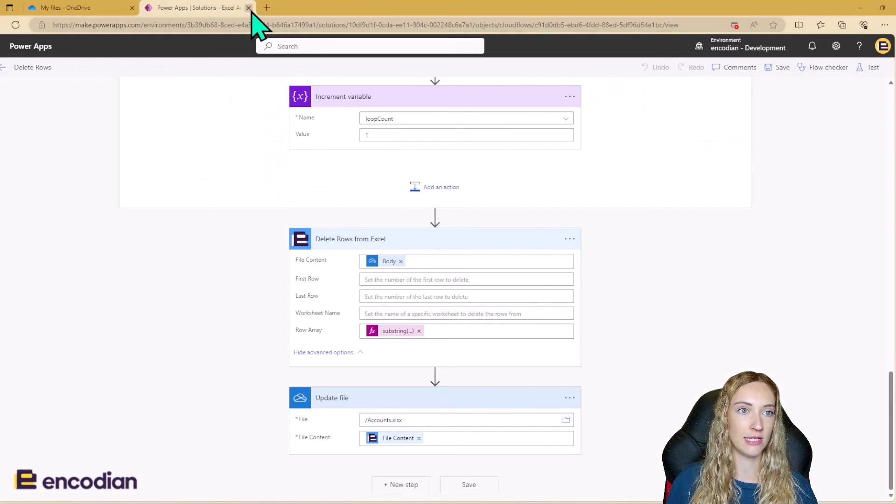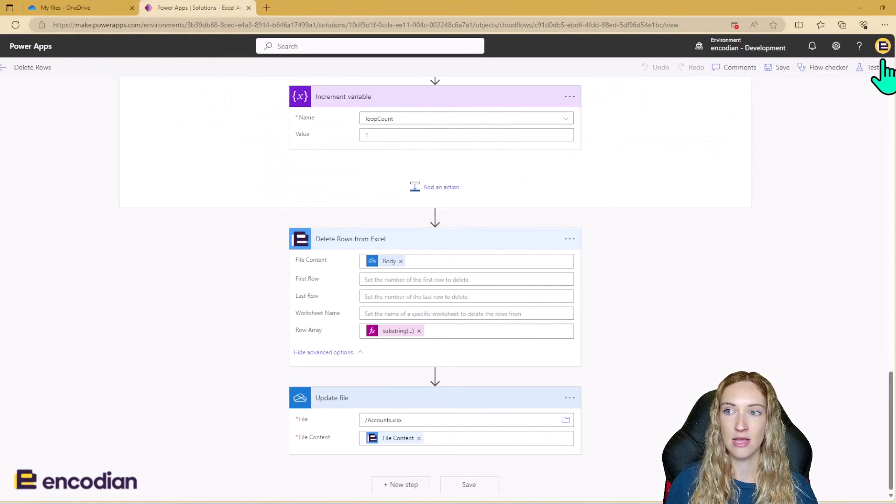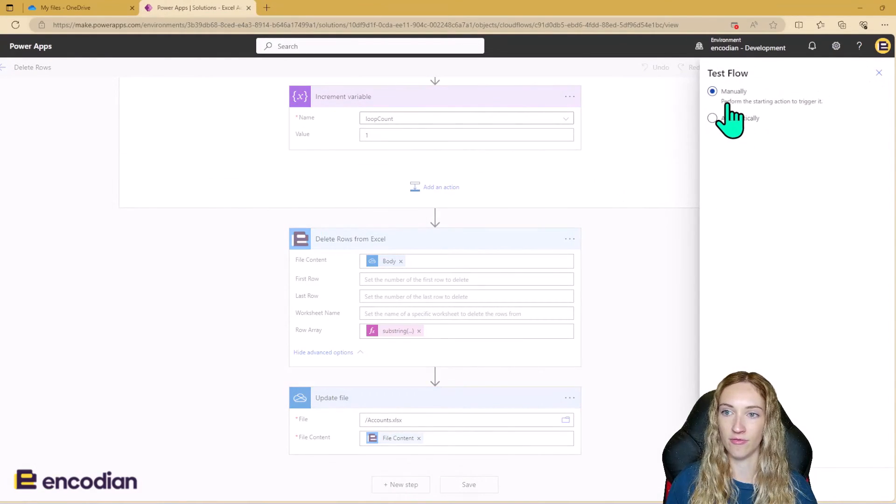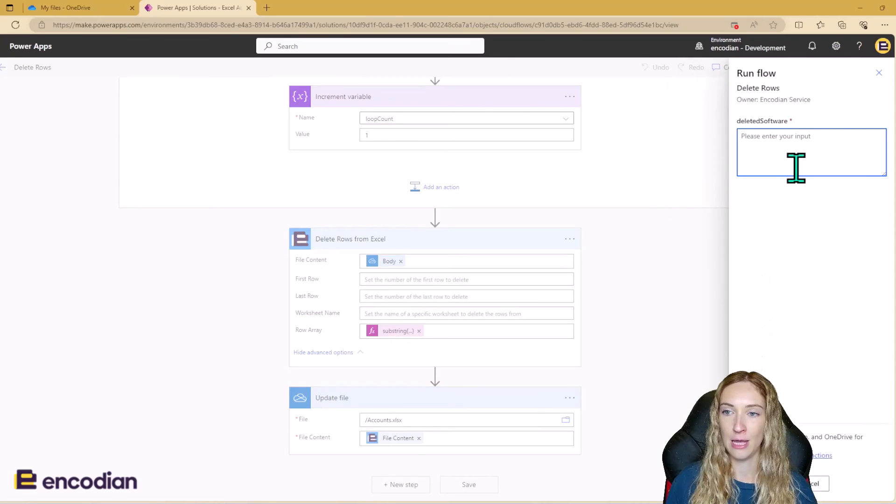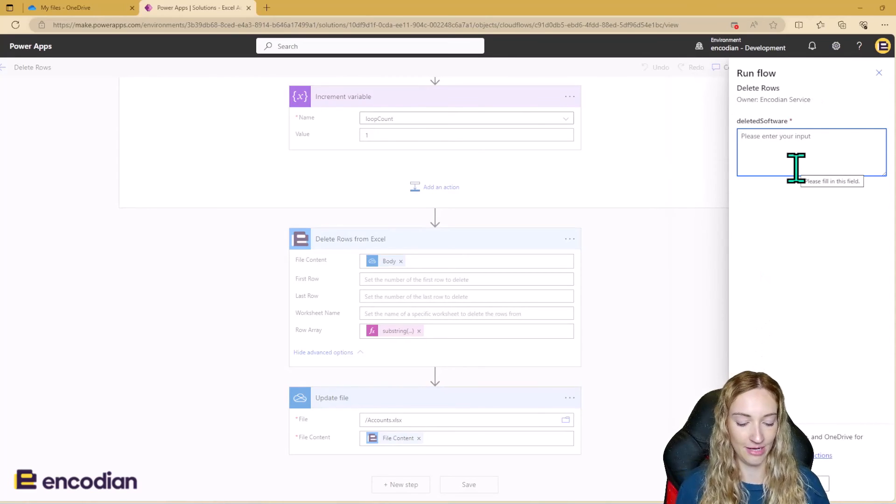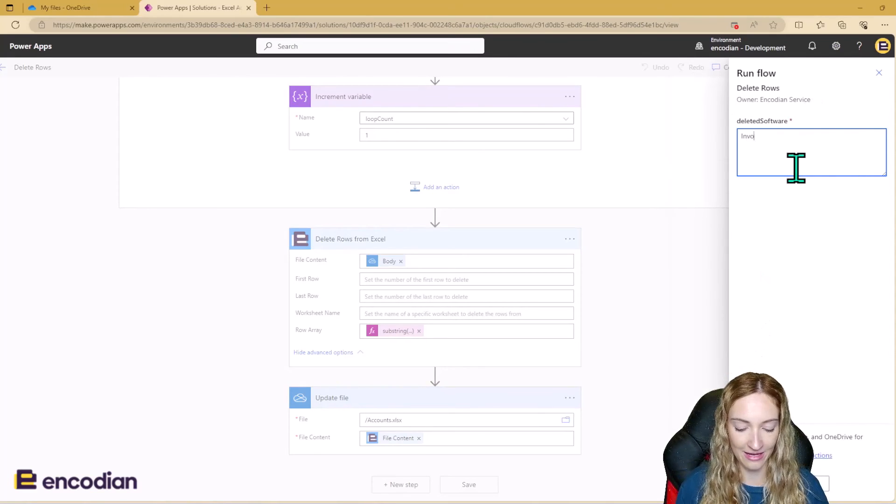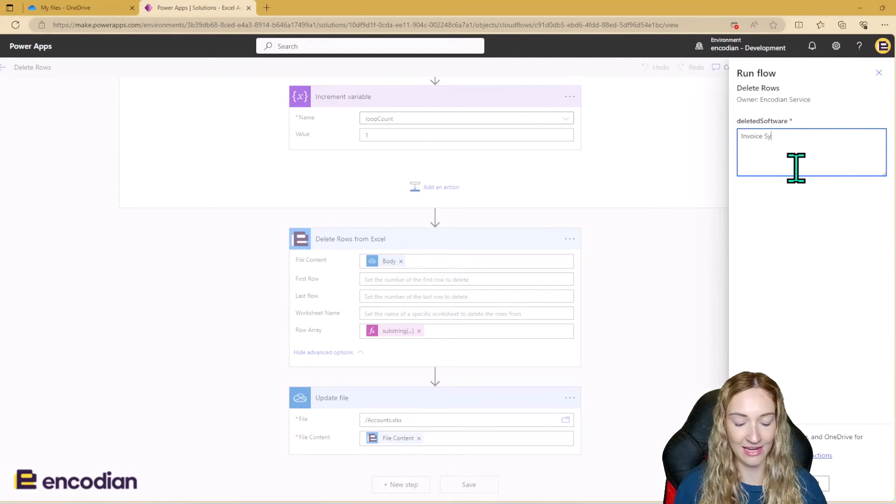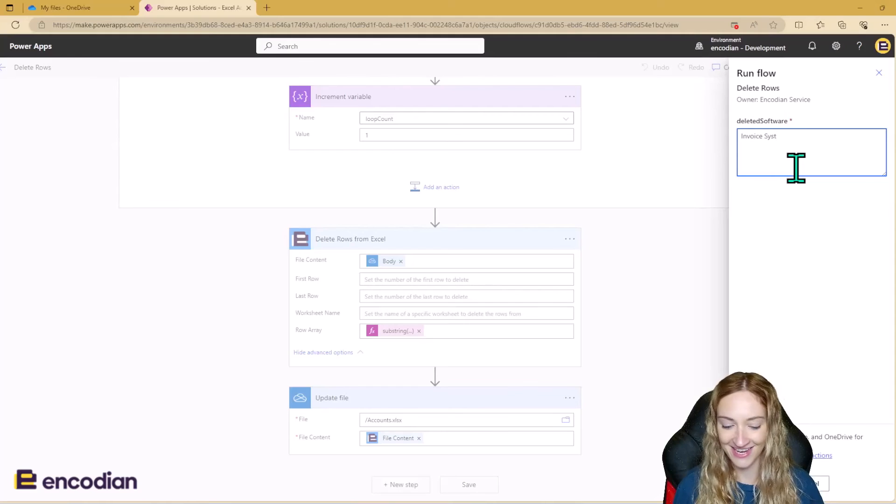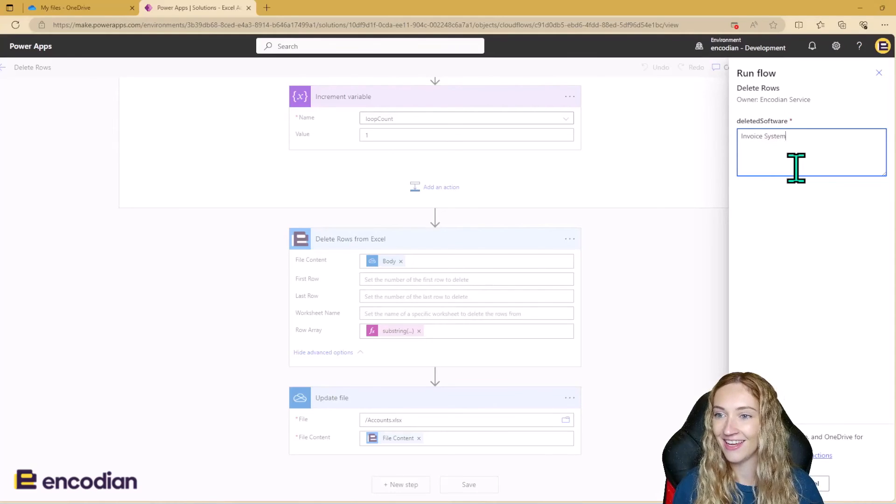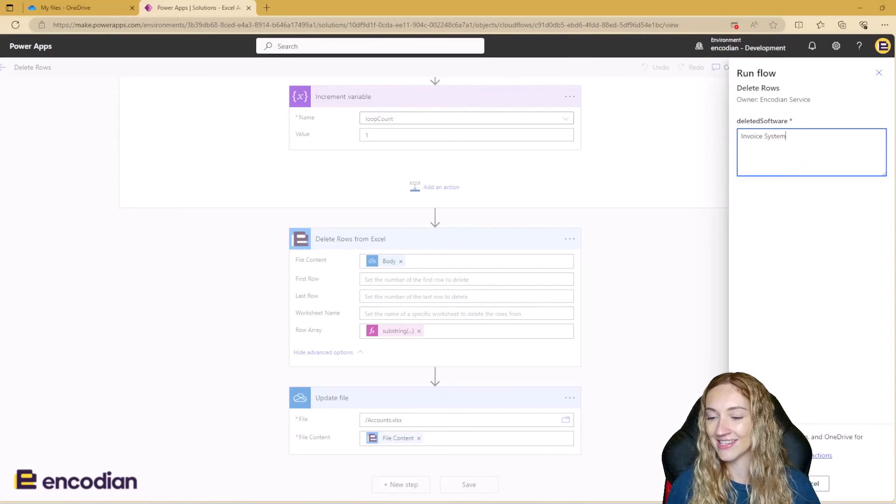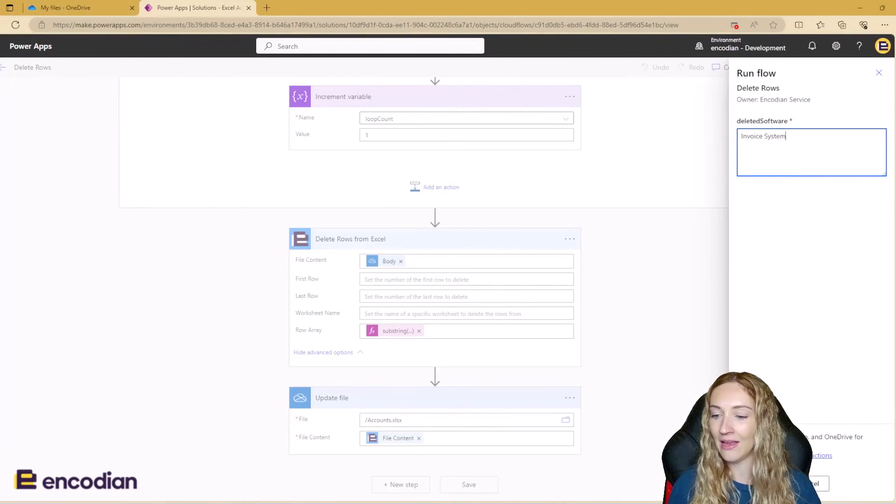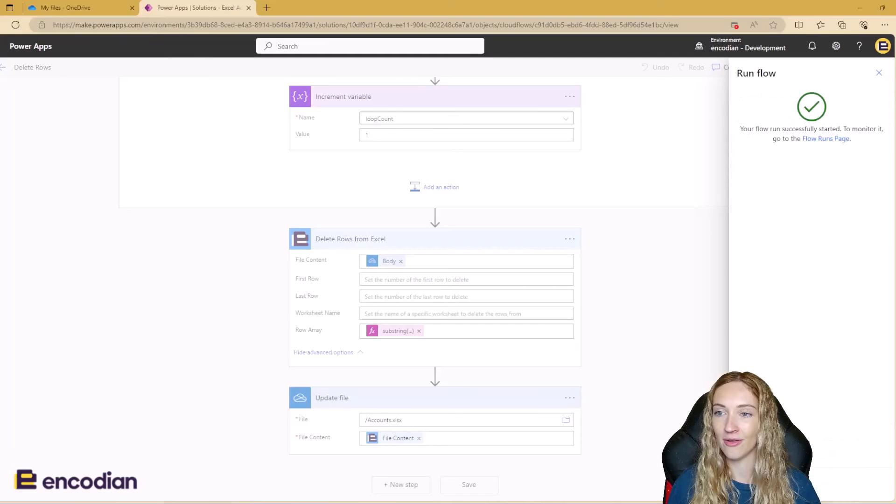So I'm going to close that down now and I'm going to run the flow. And I just need to make sure I don't get any spelling mistakes. Invoice system and run the flow.